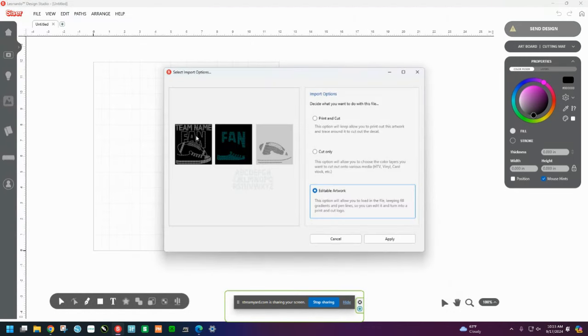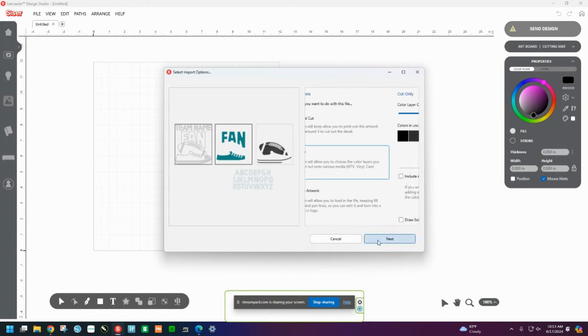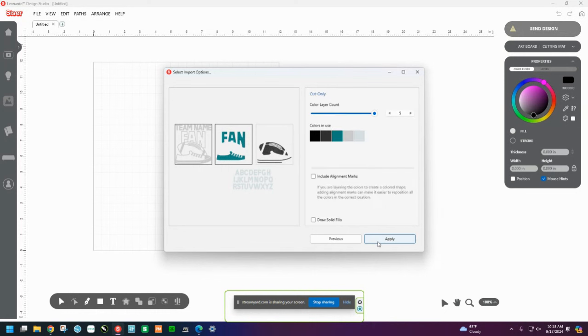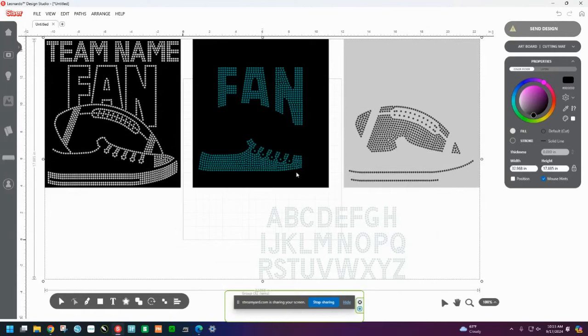And it has one, two, three, four different pieces to it. But I'm going to click on Cut Only because I'm not printing this out and I'm not editing any pictures. So that's all I'm going to do is Cut Only and hit Next. It has five different colors, but now I'm going to say that's fine and we'll hit Apply. So here's the design.